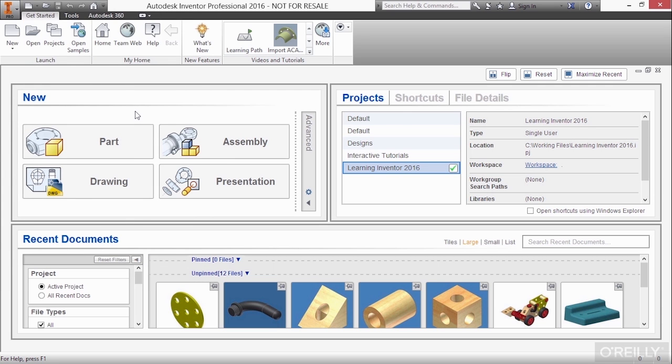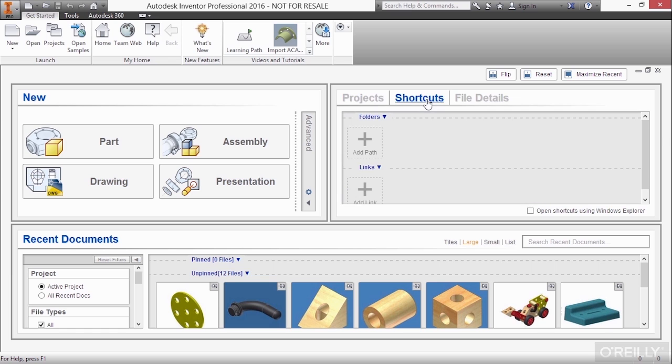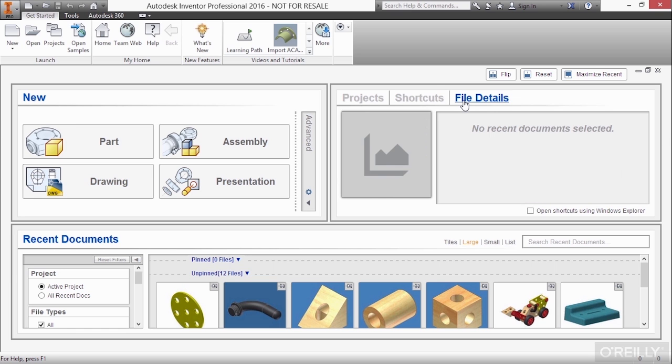In the next area to the right, we have a shortcut selection for different project selection. This will be covered in another video. We also have available shortcuts that we can create, as well as current file details. This will not populate unless you select something down below.